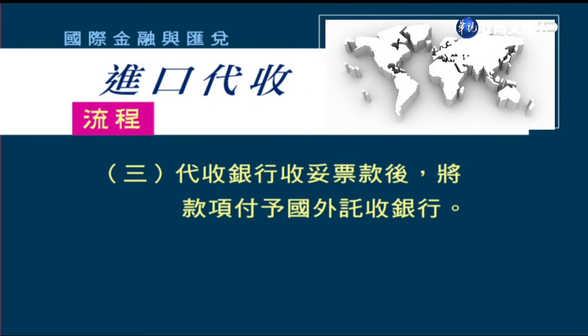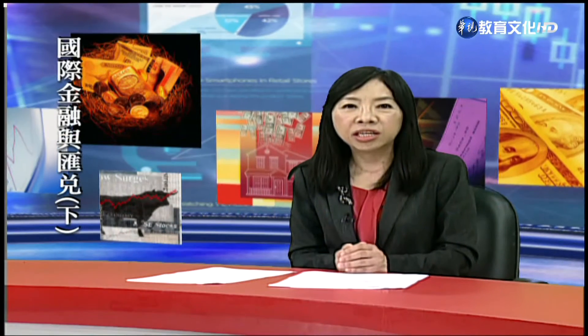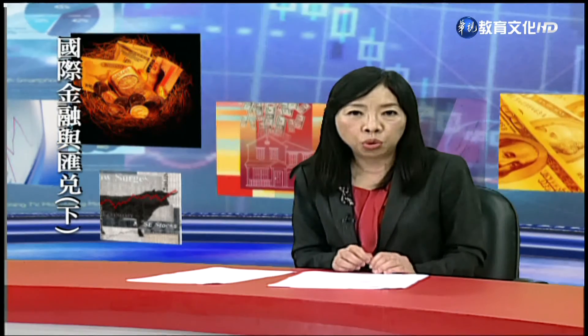代收銀行收到款項之後該怎麼做呢？當代收銀行收妥款項之後，就可以將款項交給國外的託收銀行；國外的出口地託收銀行收到款項之後，就可以入出口商的帳，這個時候出口商才收到錢。這是整個託收的流程，而我們今天講的是，就進口地銀行的立場，根據出口地託收銀行的指示，向進口商收款，分成光票、DP和DA等不同的託收方式。